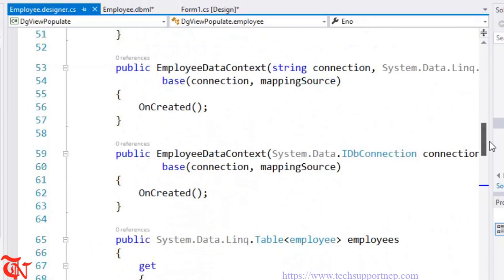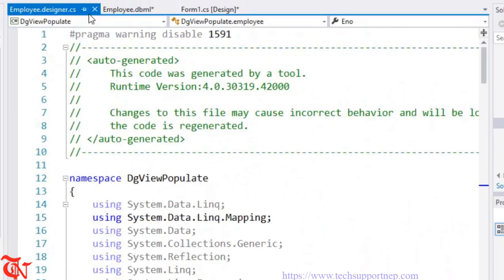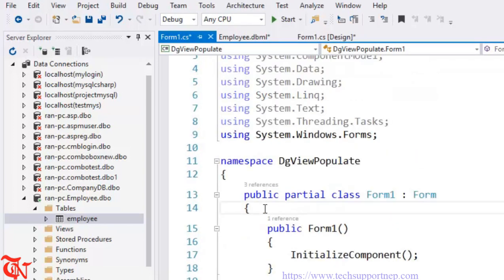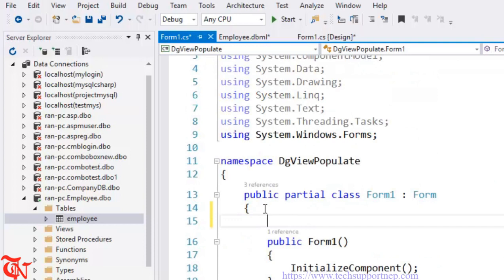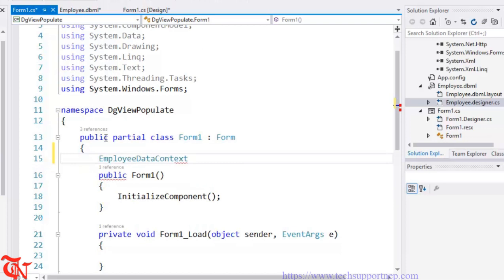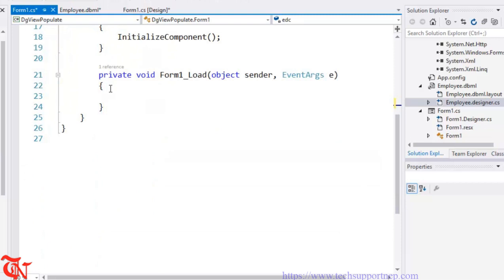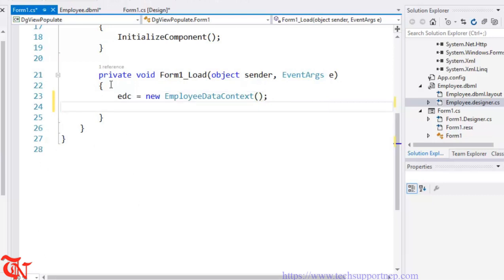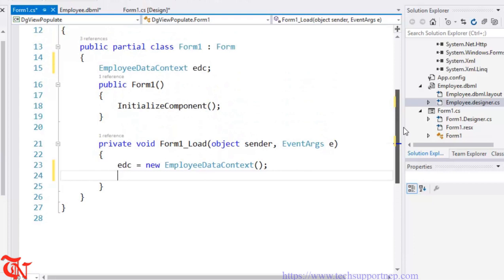That's it for the designer file. You can close it now. Go to your form and double-click it to create the Form Load event. Now we need to create an object of the DataContext class. Normally you would need SQL command class, DataTable class, DataAdapter, and connection class — but here we only use this one DataContext class to connect our application with the database.